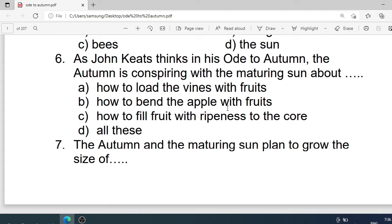Number 6: As John Keats thinks in his Ode to Autumn, the autumn is conspiring with the maturing sun about what? Options are: A. How to load the vine with fruits. B. How to paint the apple with colours. C. How to fill fruits with ripeness to the core. D. All these. Correct option is D. All these.